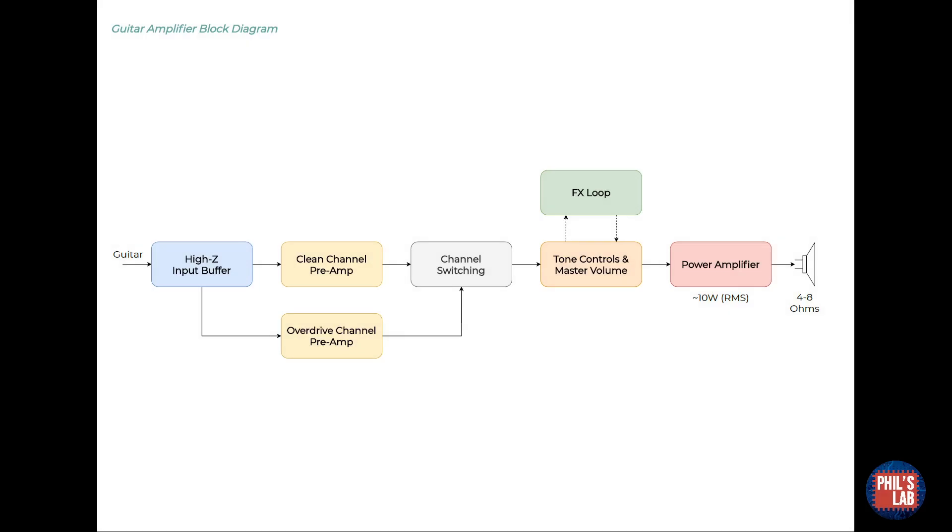Here is the block diagram of the entire guitar amplifier. Pretty standard as far as guitar amplifiers go. We'll quickly go through it here, but the main focus will then be on analysing the power amplifier circuitry.